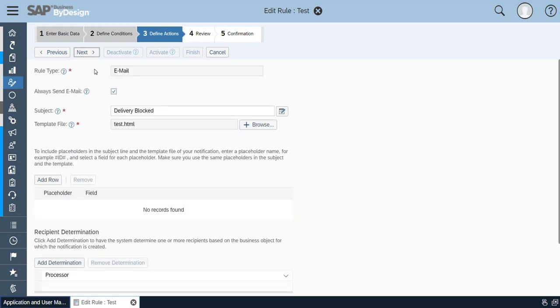Here the rule type is email. There are two rules which we can define here: either you can create a notification or you can create an email. I have chosen email.